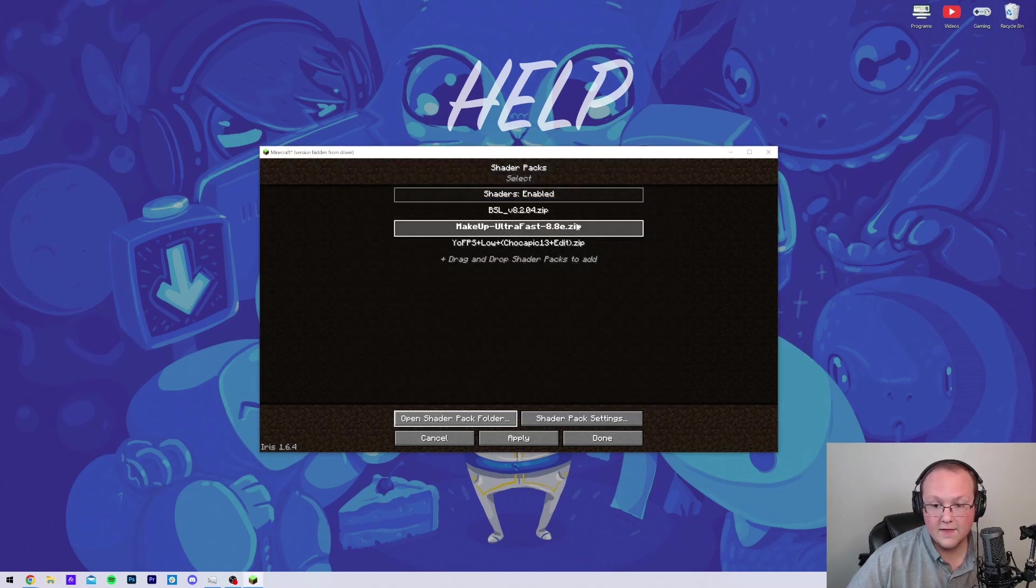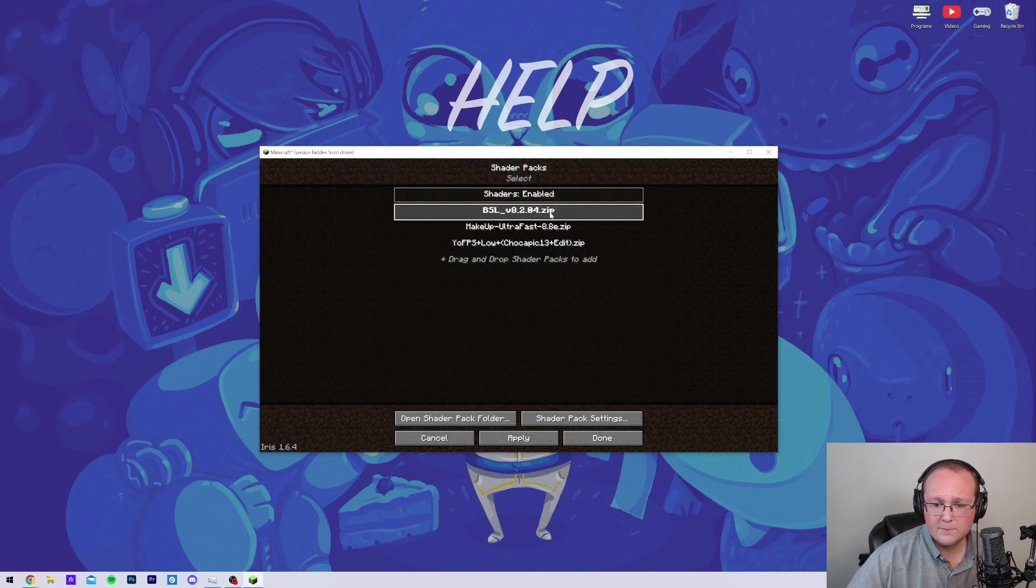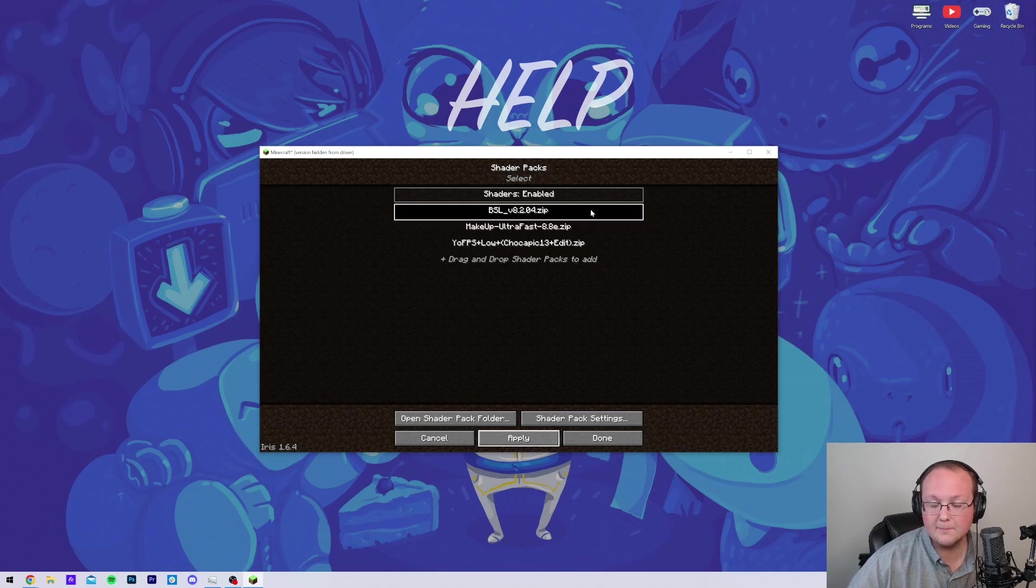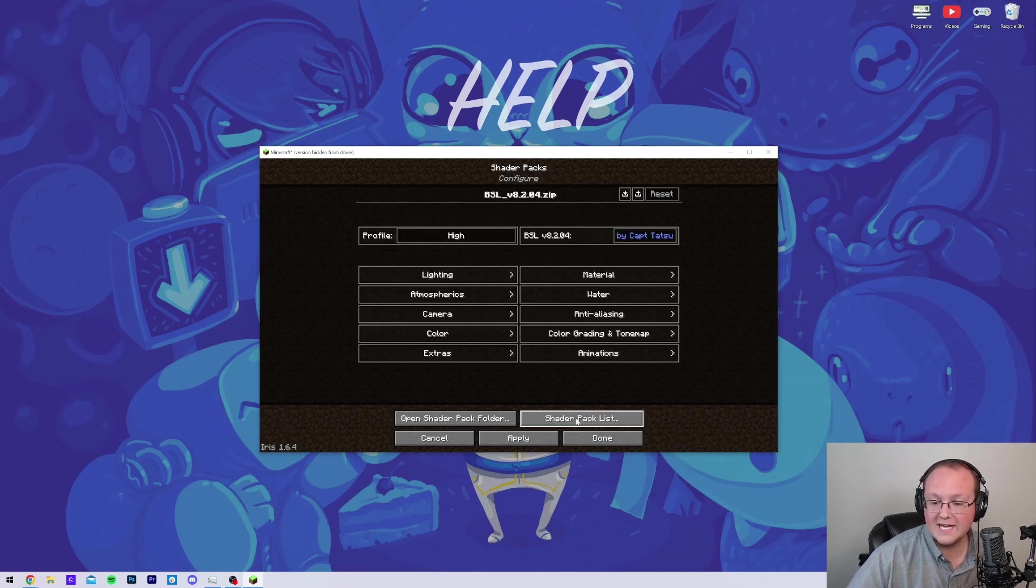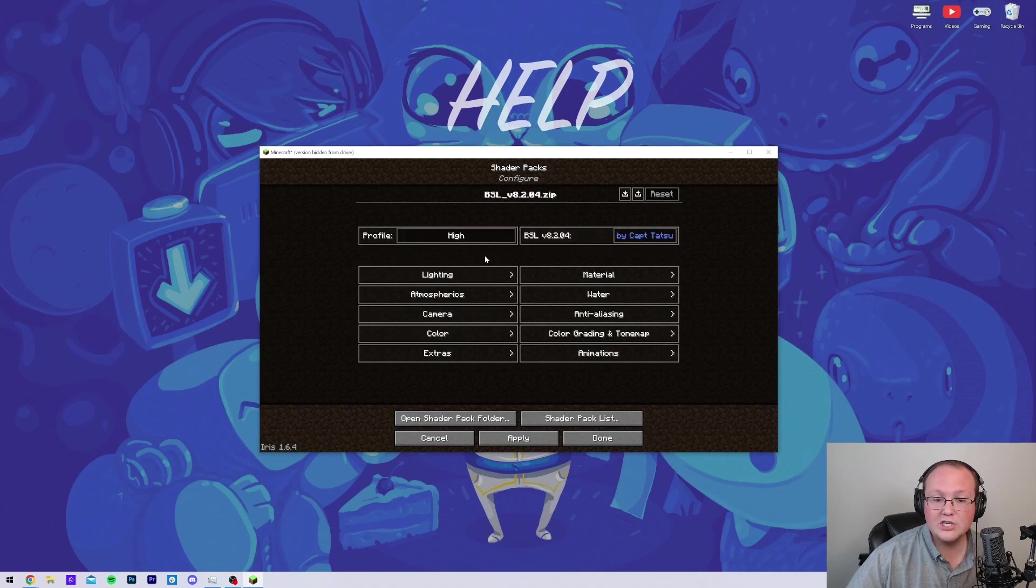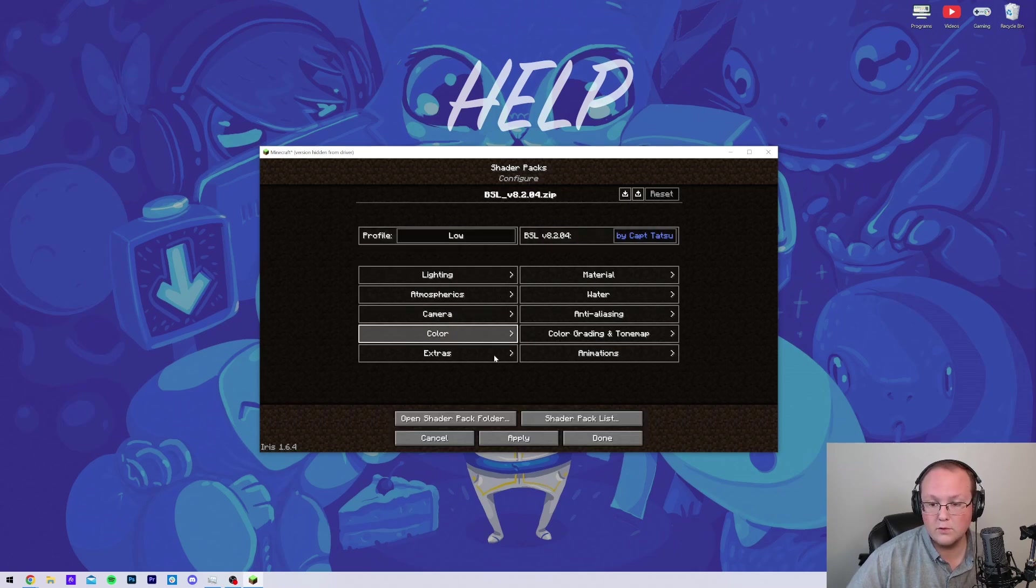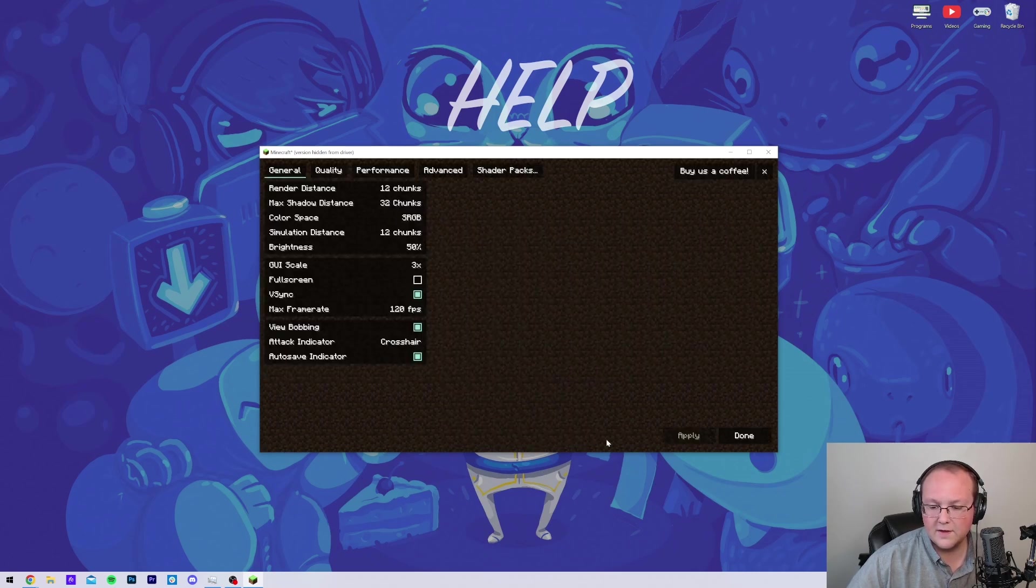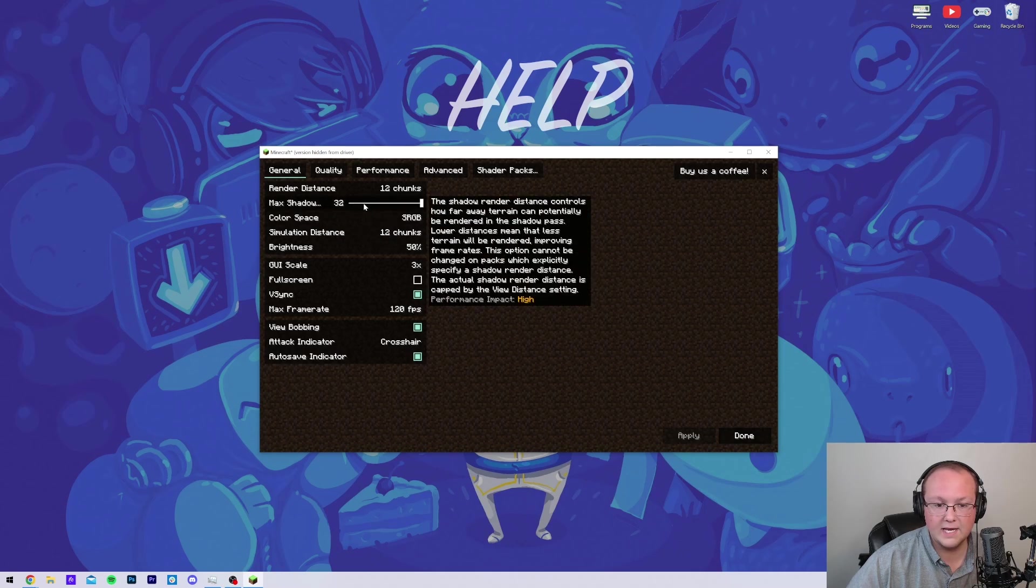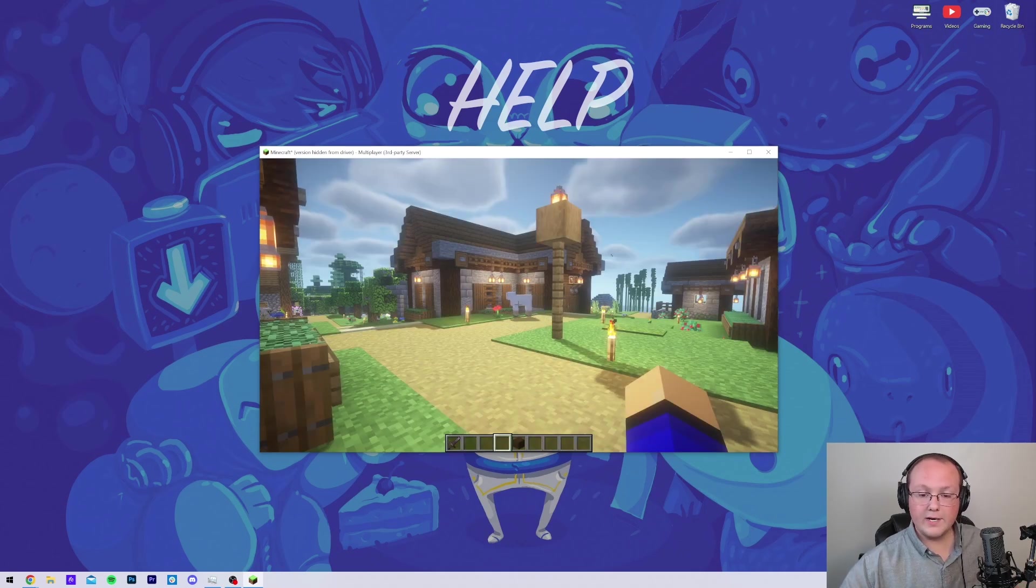And then drag and drop any of the shader packs you want to install right here. If we close out of this, there they are. Let's start off with BSL. Just go ahead and click on it and then click Apply. By the way, if you do want to change any of your shaders options, you can click the Shader Pack settings here and change everything, including, for example, the profile that is used by default. You can go into Specifics here as well. Make sure you do click Apply if you change any of those. And then we can go ahead and jump in-game.